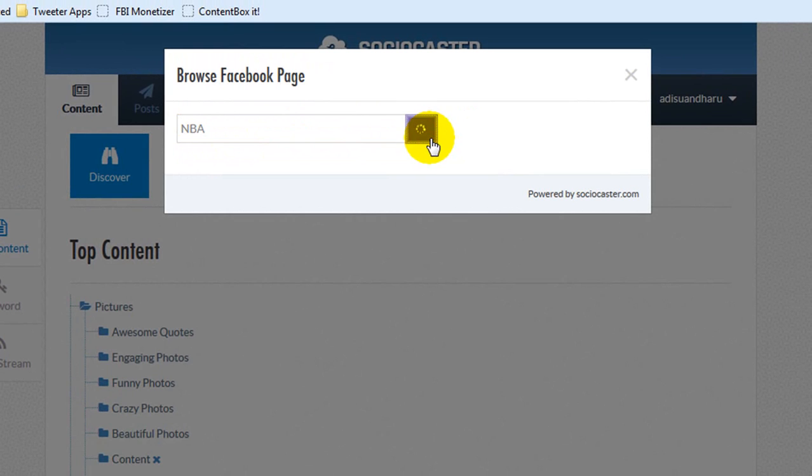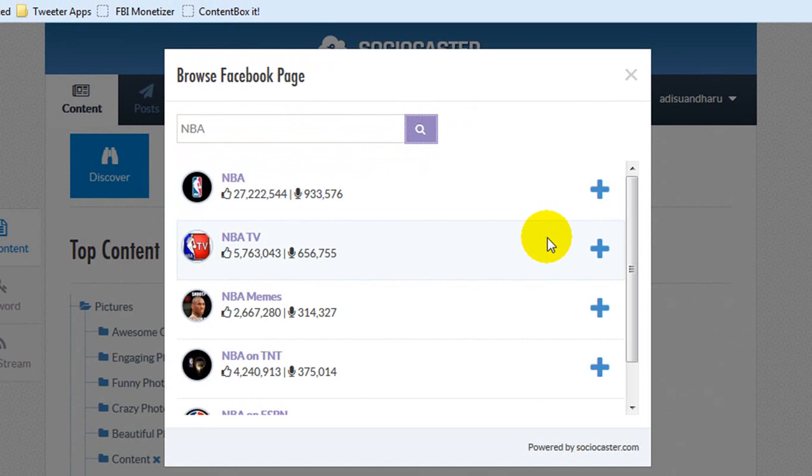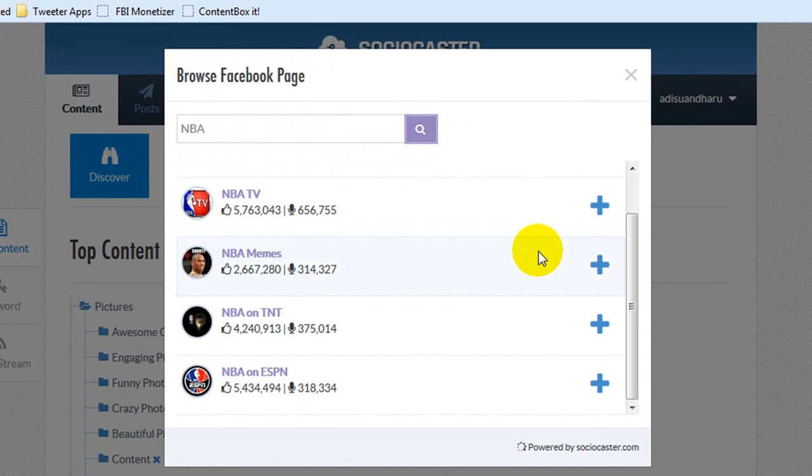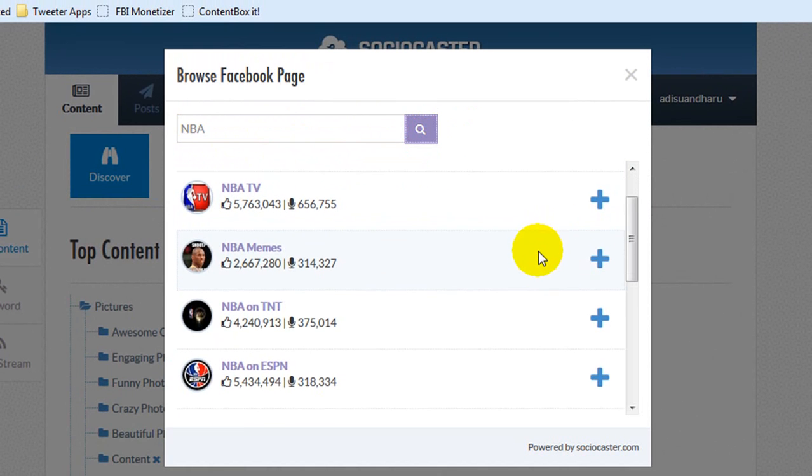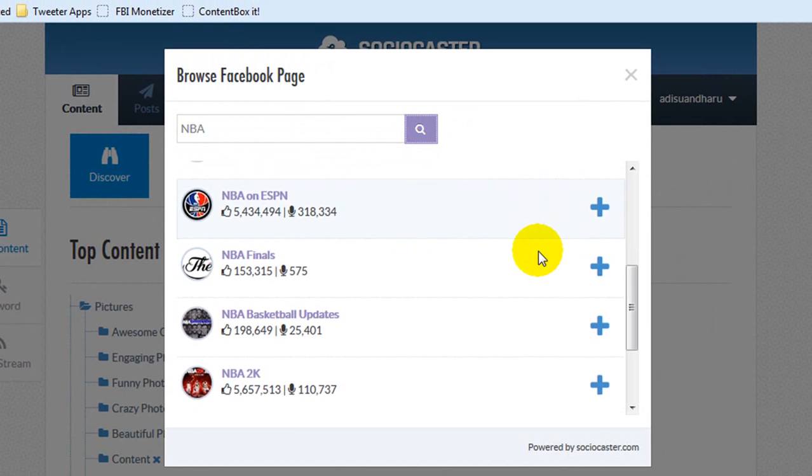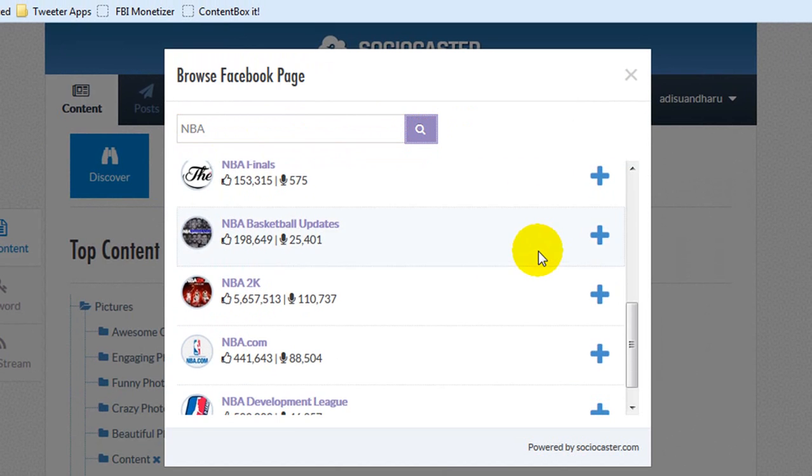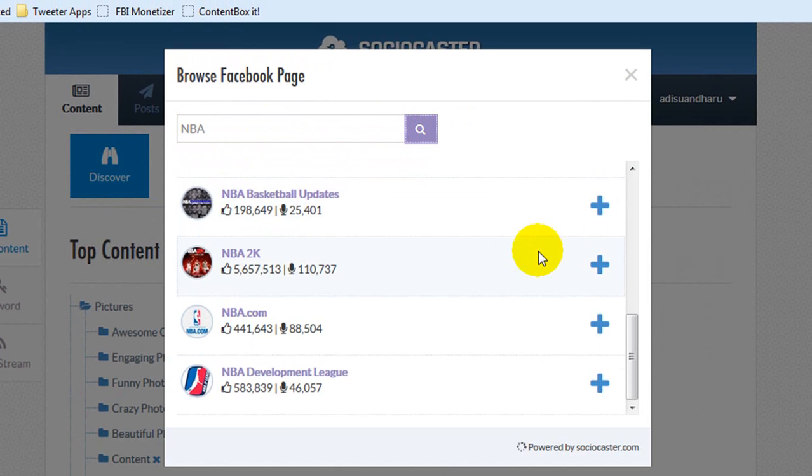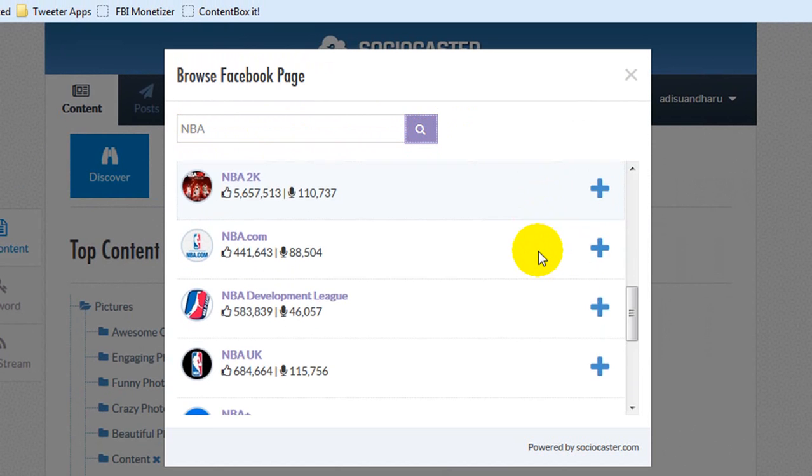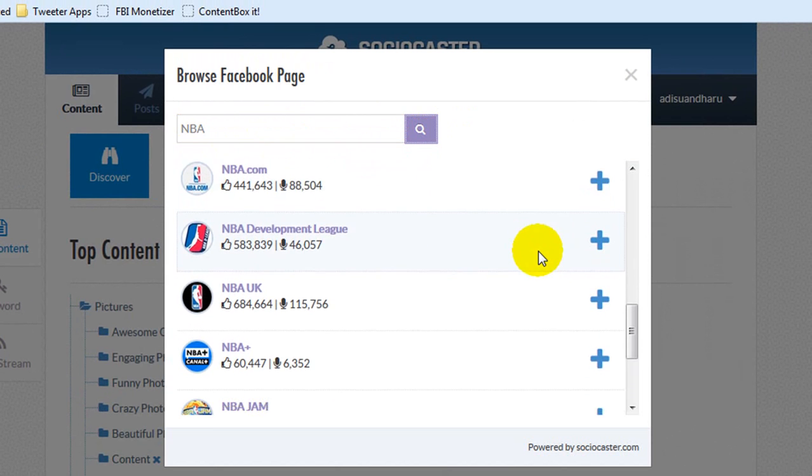Enter a keyword, then click the search icon. A bunch of fan pages that match the keyword will appear. Scroll down to display the other available fan pages. Popular fan pages have lots of likes and talking about count.